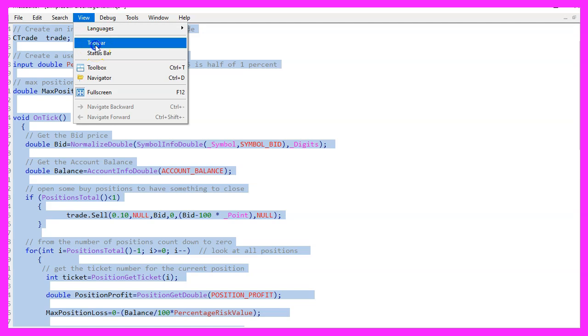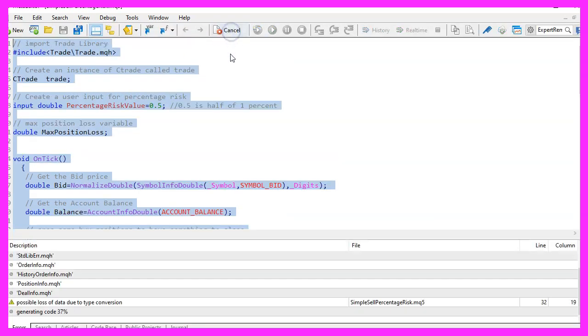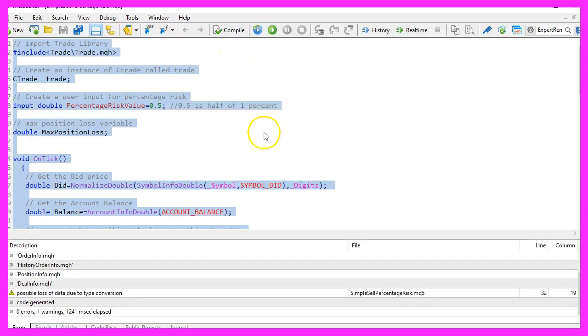But for now, please click on view, toolbar. Now click on the compile button or press F7 on your keyboard.